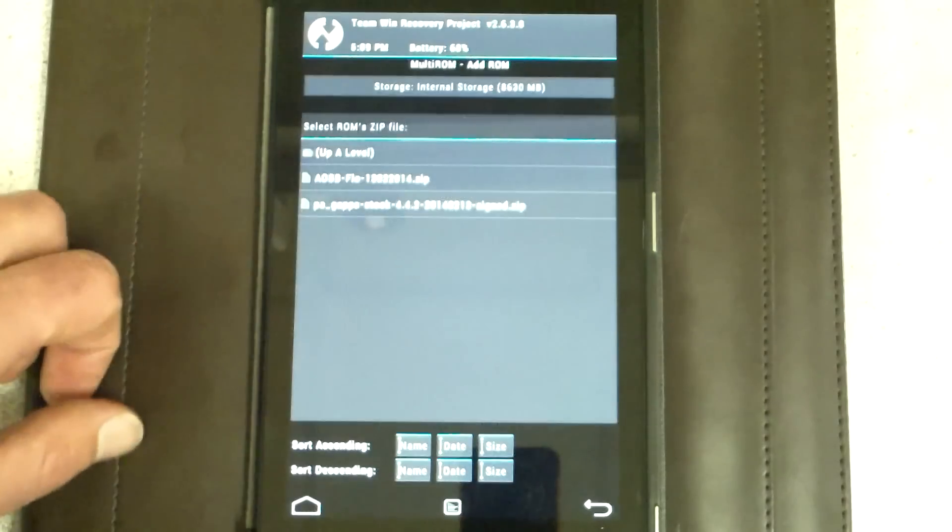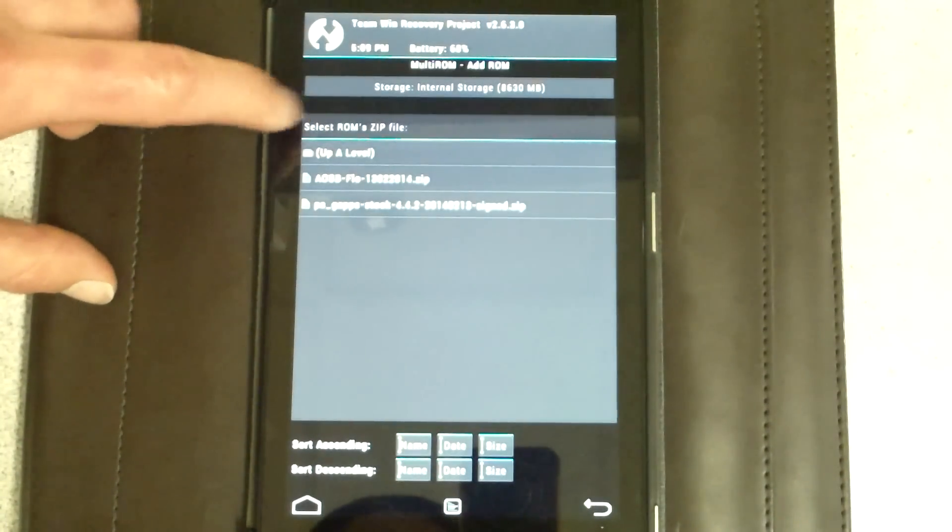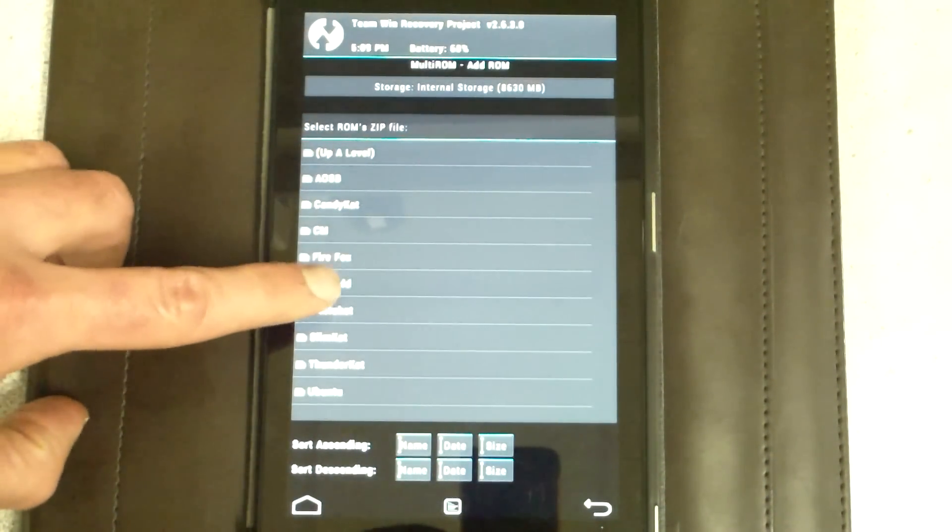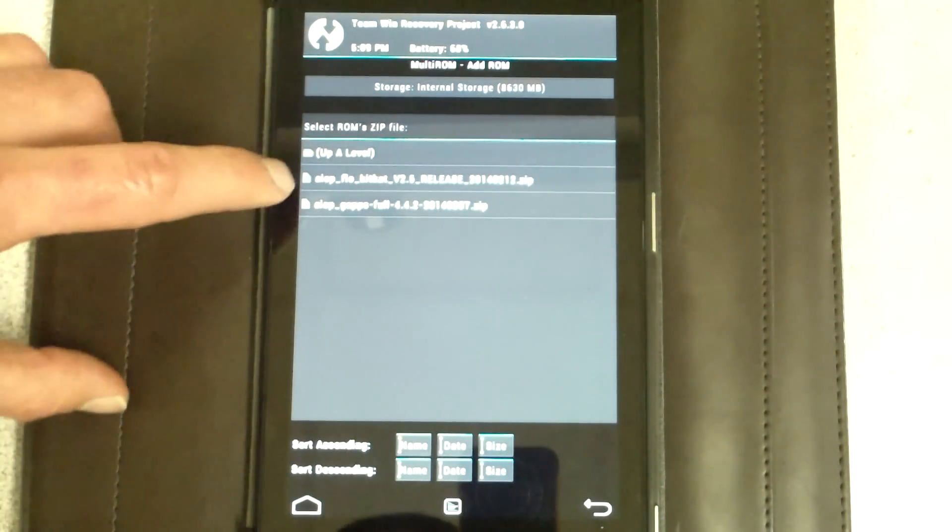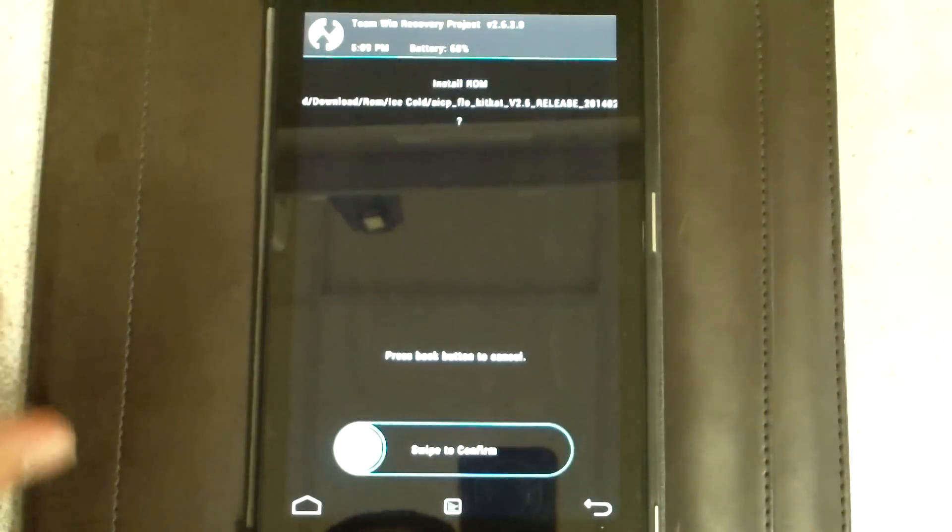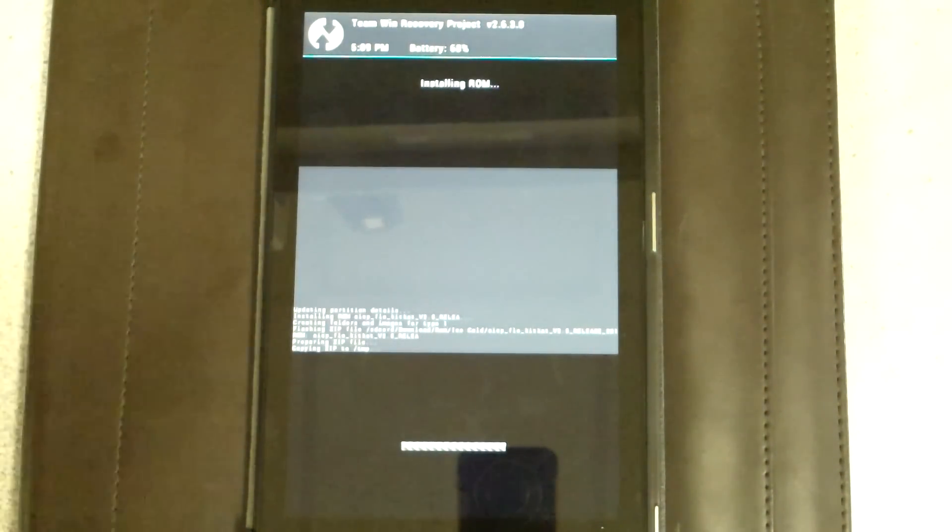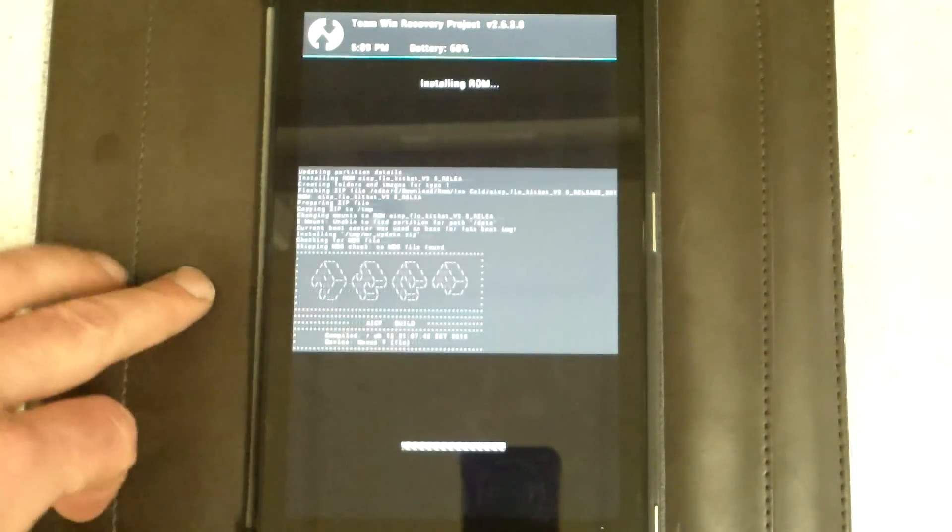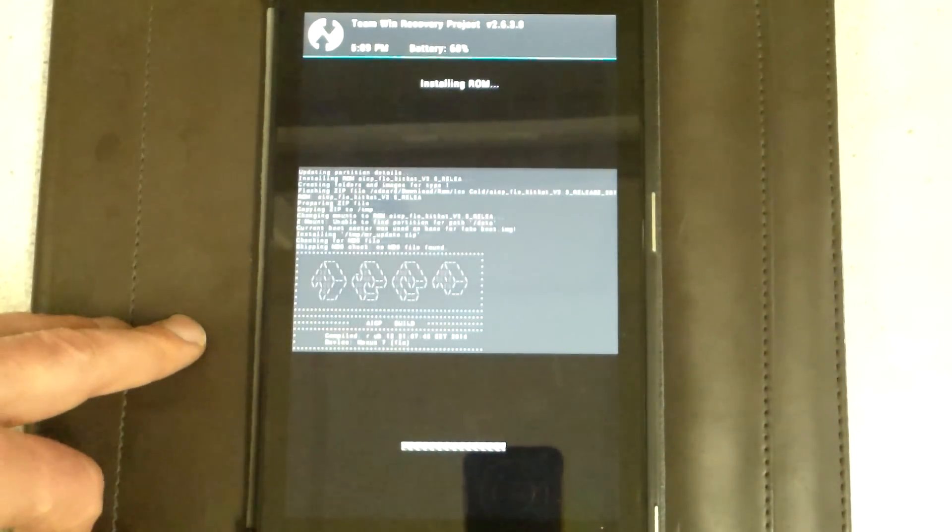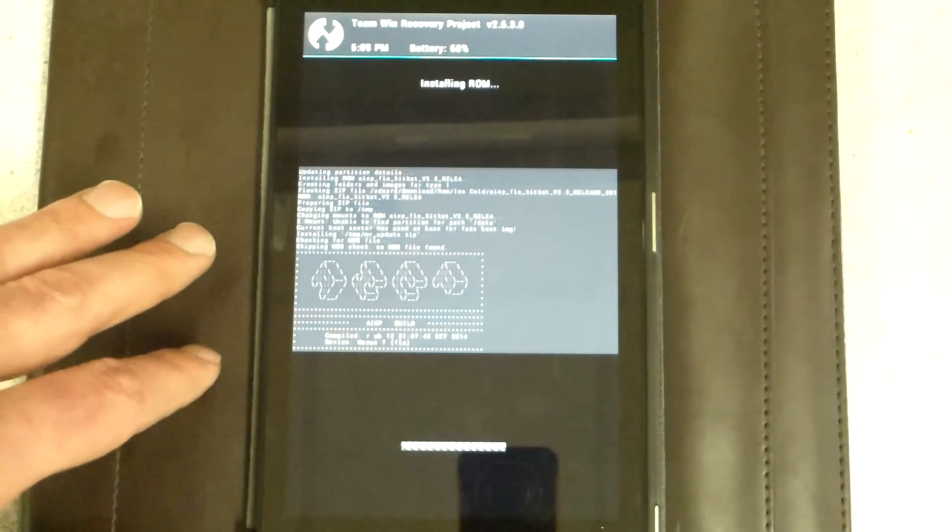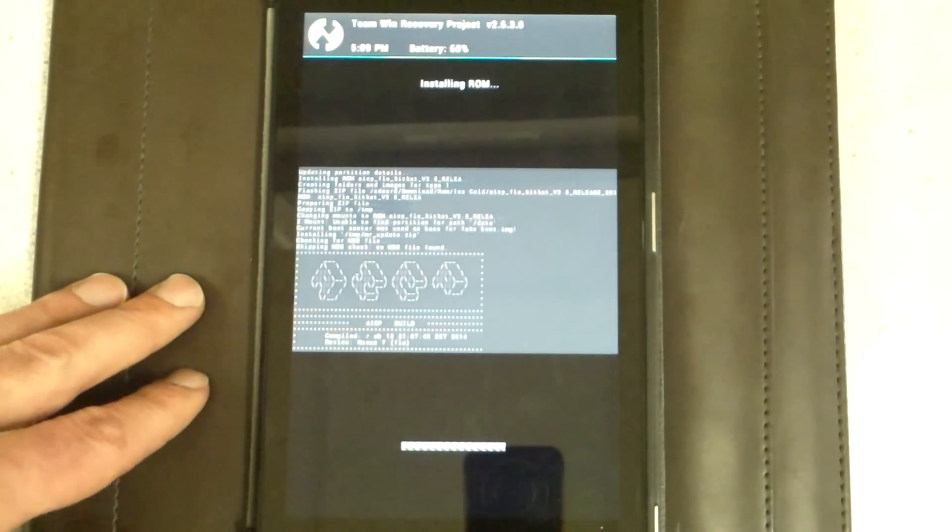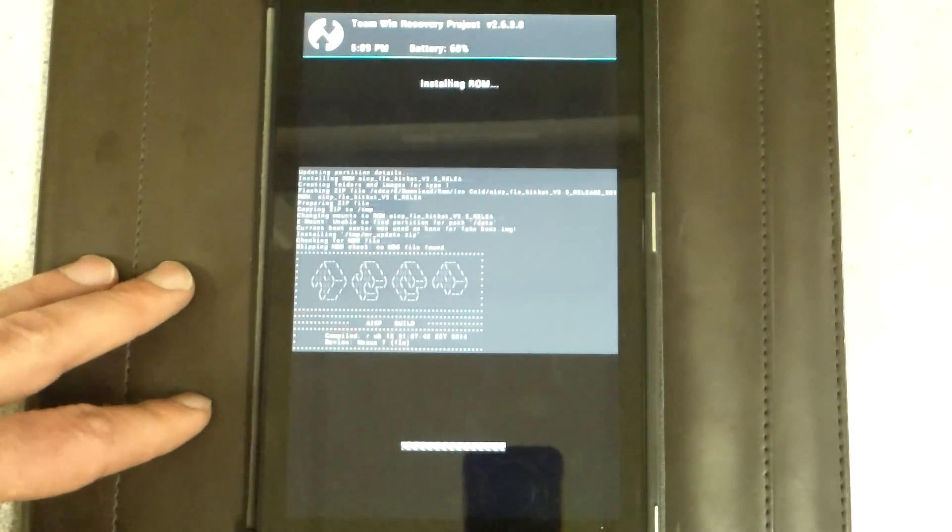I want to flash a zip. Let's go to Ice Cold. First one. There we go. It's going to flash here. It'll take just a second. Once again, this Nexus 7 2013 Flow is exceptionally fast when it comes to flashing ROMs. I really enjoy how quick it is.